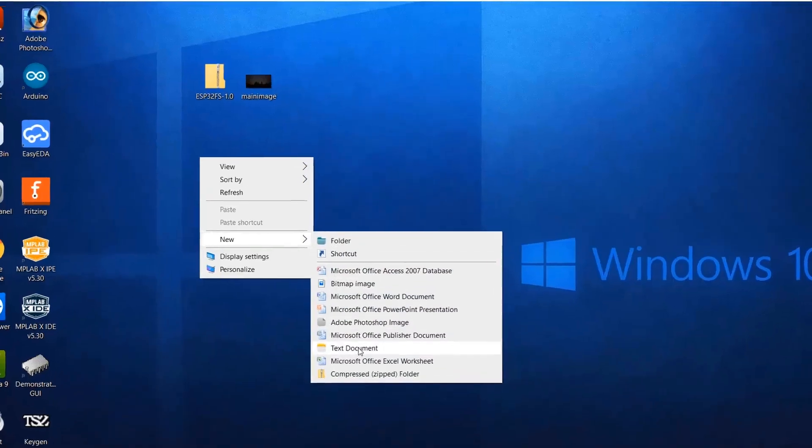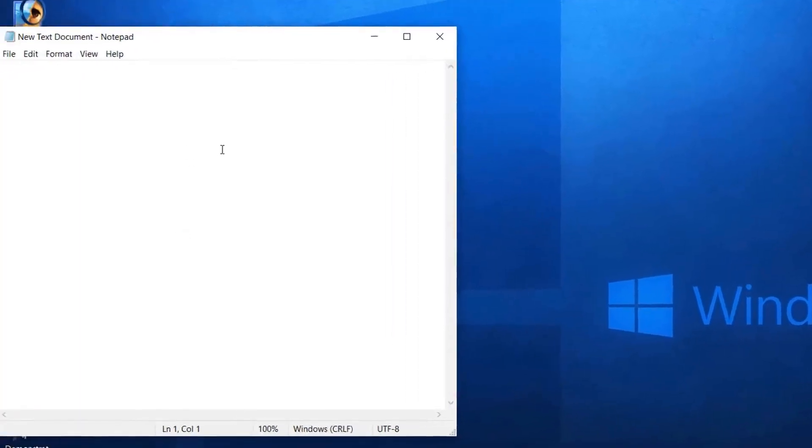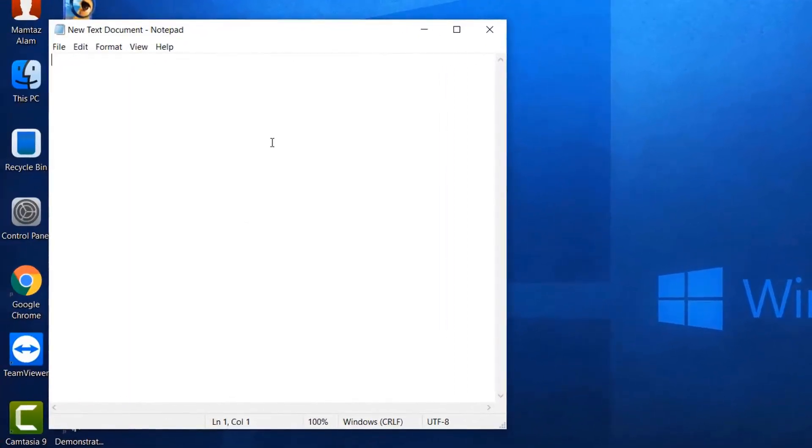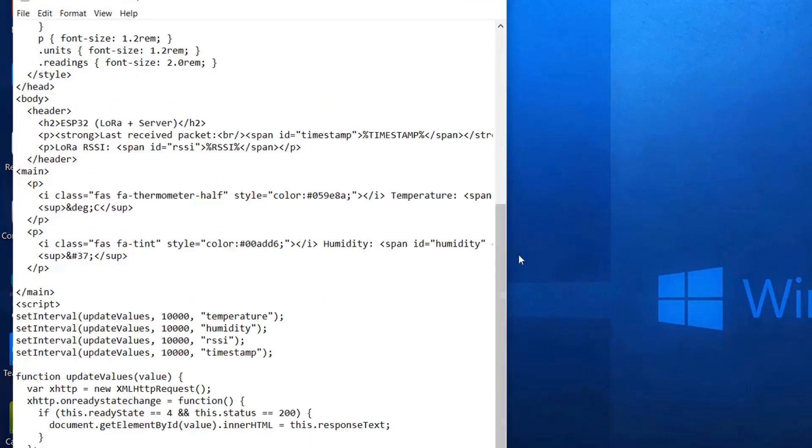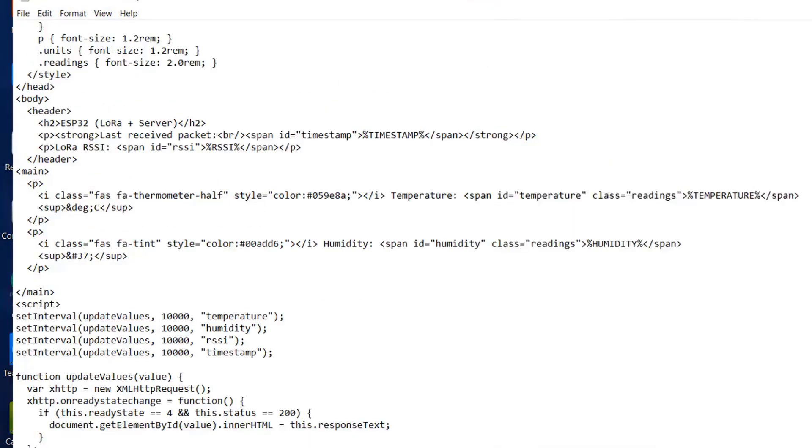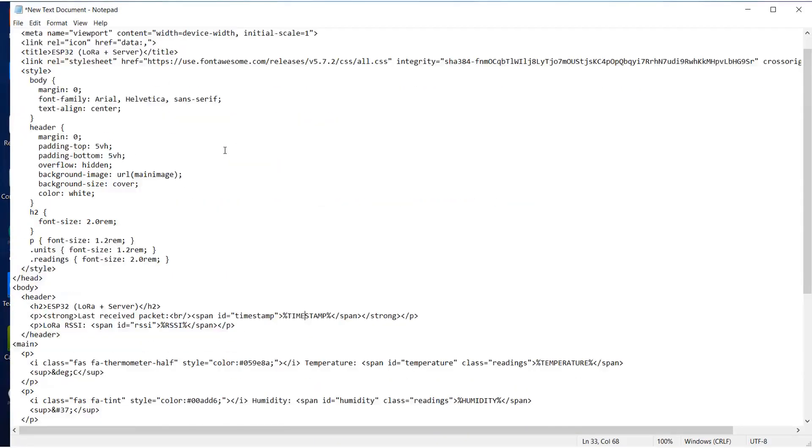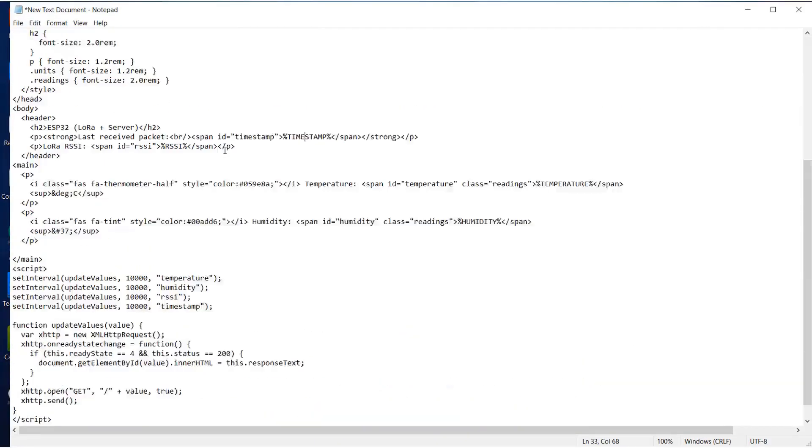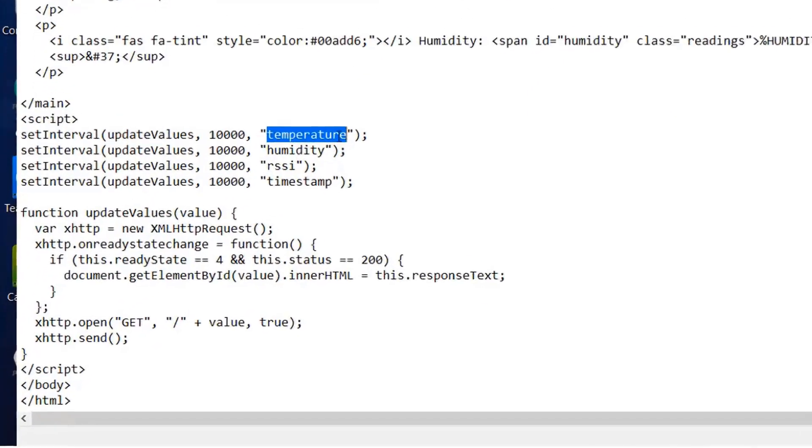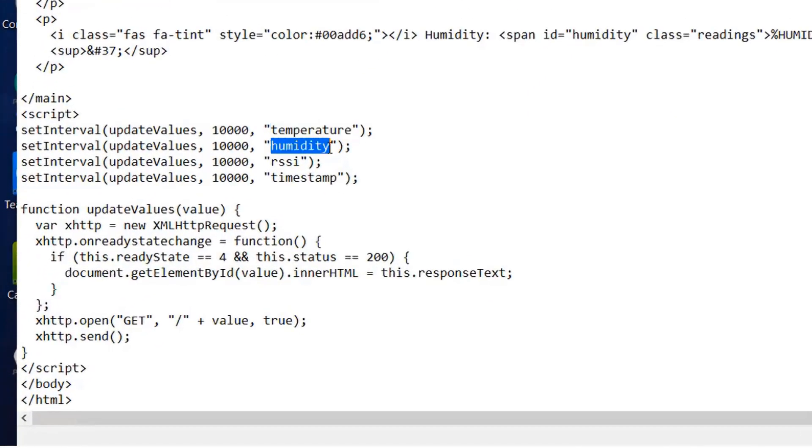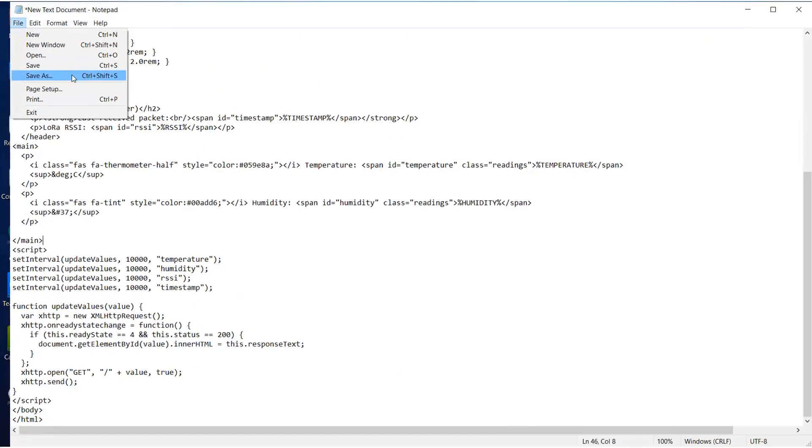So now create a HTML page. So for that you need a code. I have given the link of this HTML code in the description. You can copy the code. Simply open your notepad. And then paste over here. So here you can see, we are measuring temperature, humidity, RSSI and the timestamp. That is the time for the receiving and sending of the data.